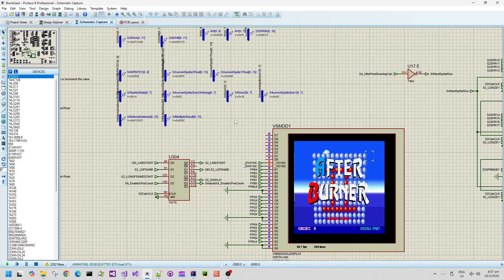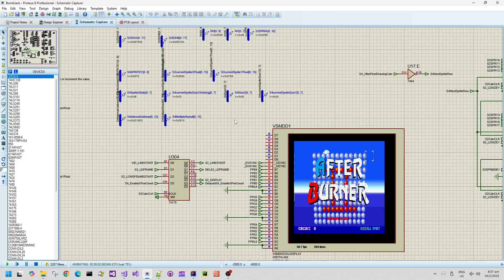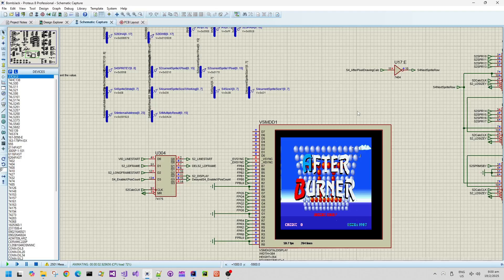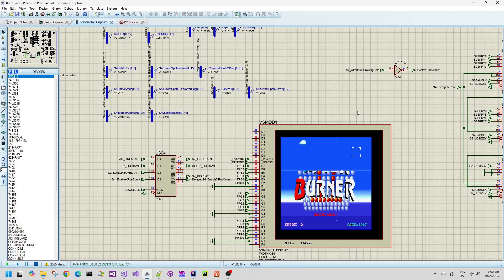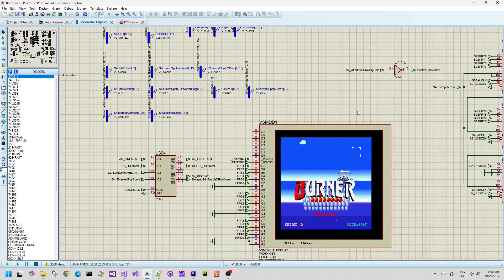So I just need to fix a couple more hardware bugs and implement the hardware clipping. And then I think this design is ready to go. So we should be transitioning from the title screen now to the game intro scene. And there we go.